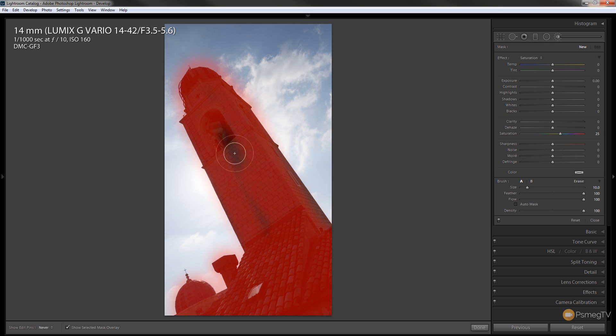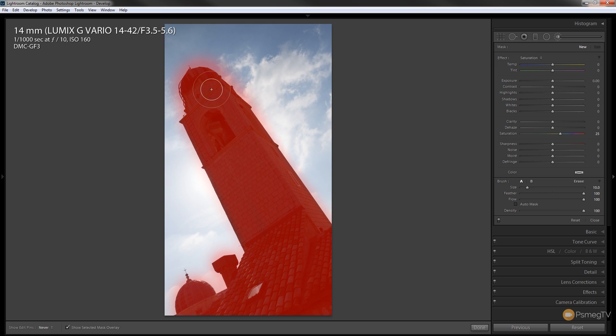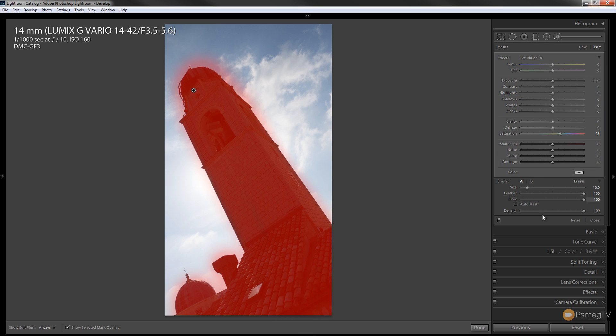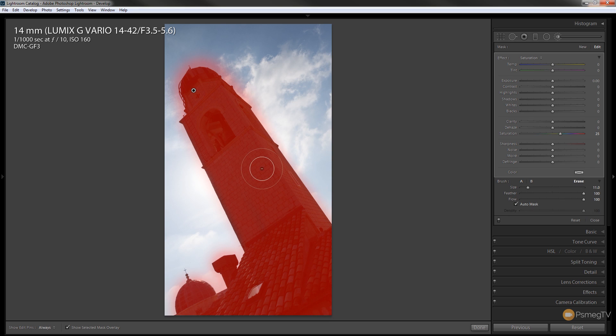As you can see we're bleeding over the edges with the mask but that's not a problem. So now if I switch on the auto mask option and I switch this to erase mode by hitting erase we can now go in and do the opposite.